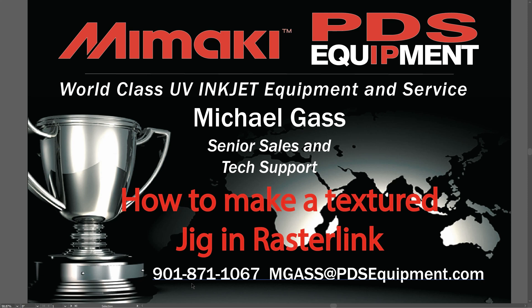What you can do if you didn't know, you can actually print your own jig outline by creating it in Rasterlink and then adding texture to it so that you can just set your media down inside a texture jig that you actually printed yourself. A lot of times this is quicker and easier than lasering something, and a lot of you do not have a laser. So let's get into how we do this.